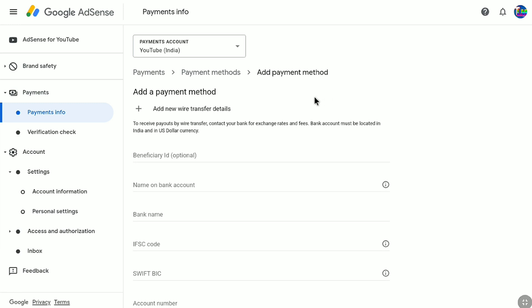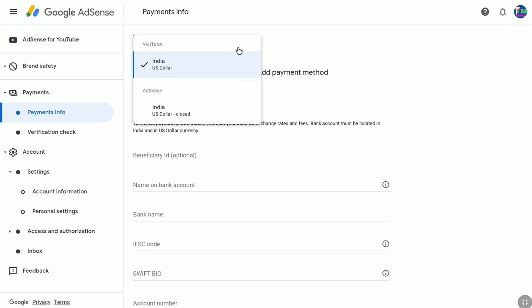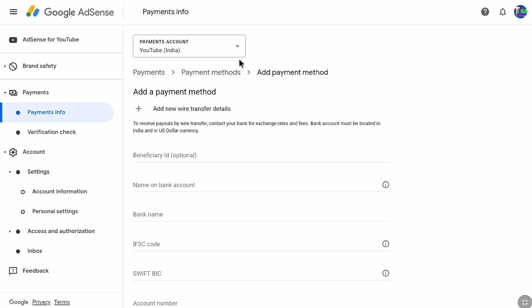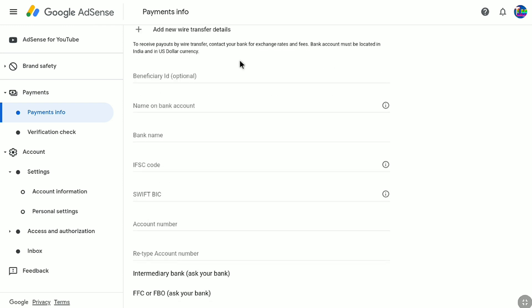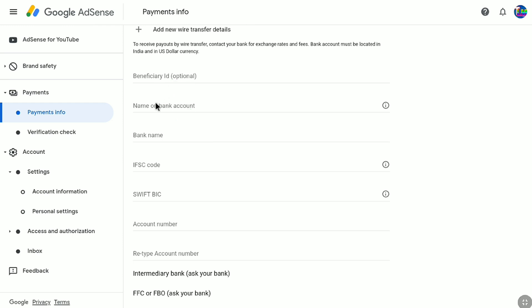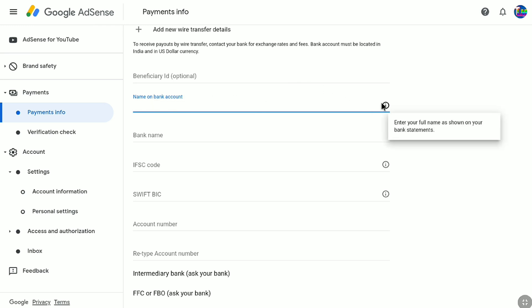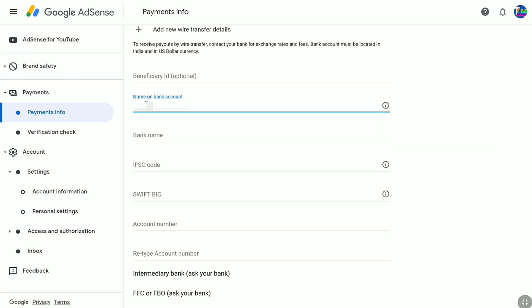First of all, at the top, make sure your country is selected. You can see under Payments Account my country has already been selected, so I don't need to do anything here. Now scroll down. At the top you will find a Beneficiary ID option — this is optional, so we'll leave that field. Next, under 'Name on Bank Account,' you have to enter your full name exactly as it appears on your bank account. So enter your full name here.